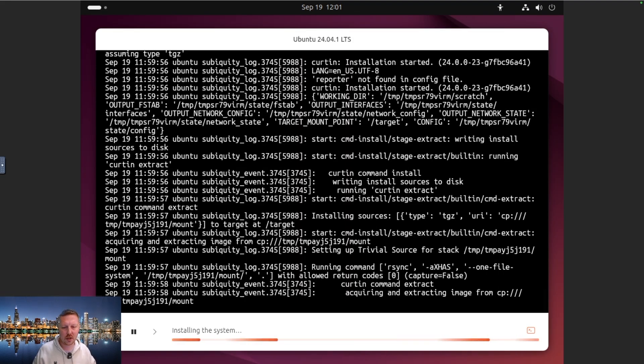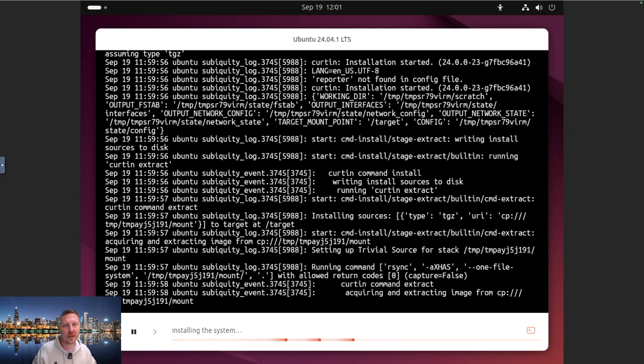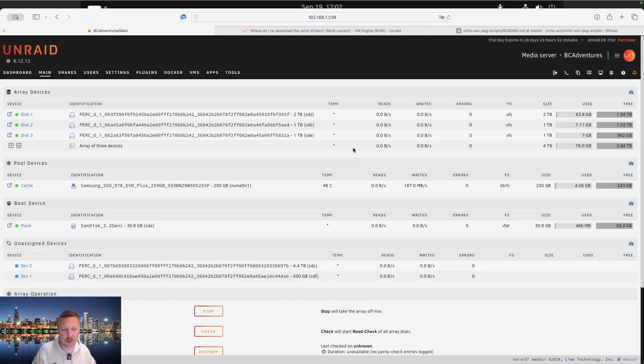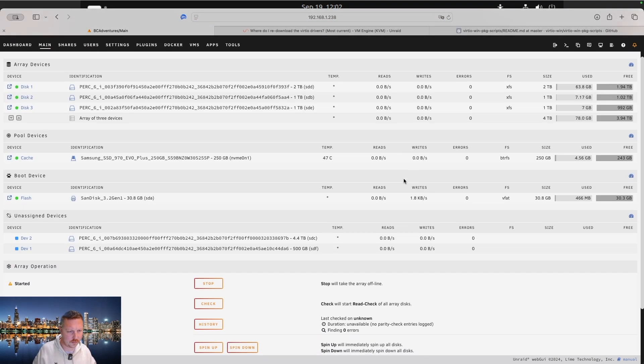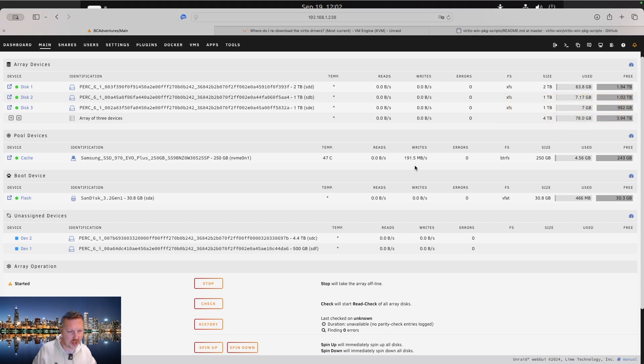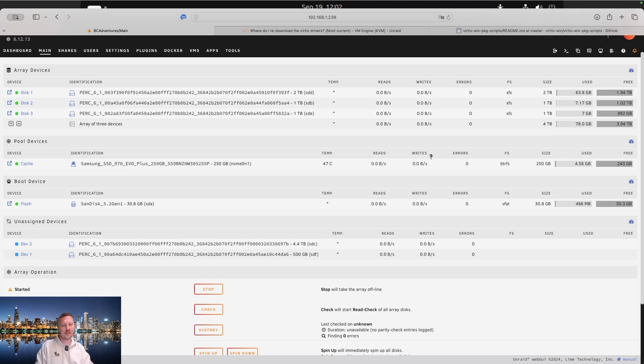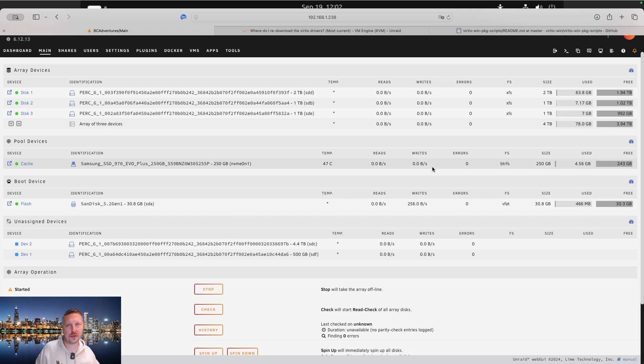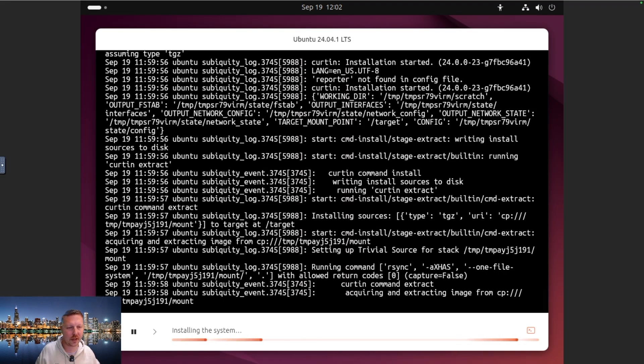All right, so it's still installing the system. We're just going to wait for that to finish up. We see there, it's actually making some good speeds, 191 megabytes a second. That's not anything a mechanical hard drive would be able to reach. All right, so we're going to wait for this to finish up and then we will jump back in as soon as this is done.